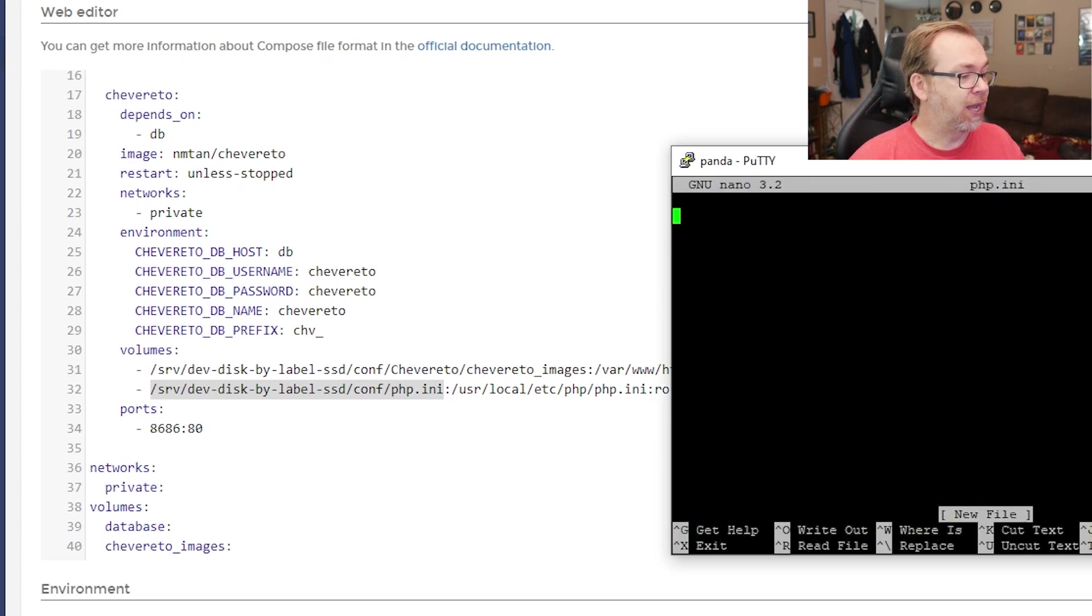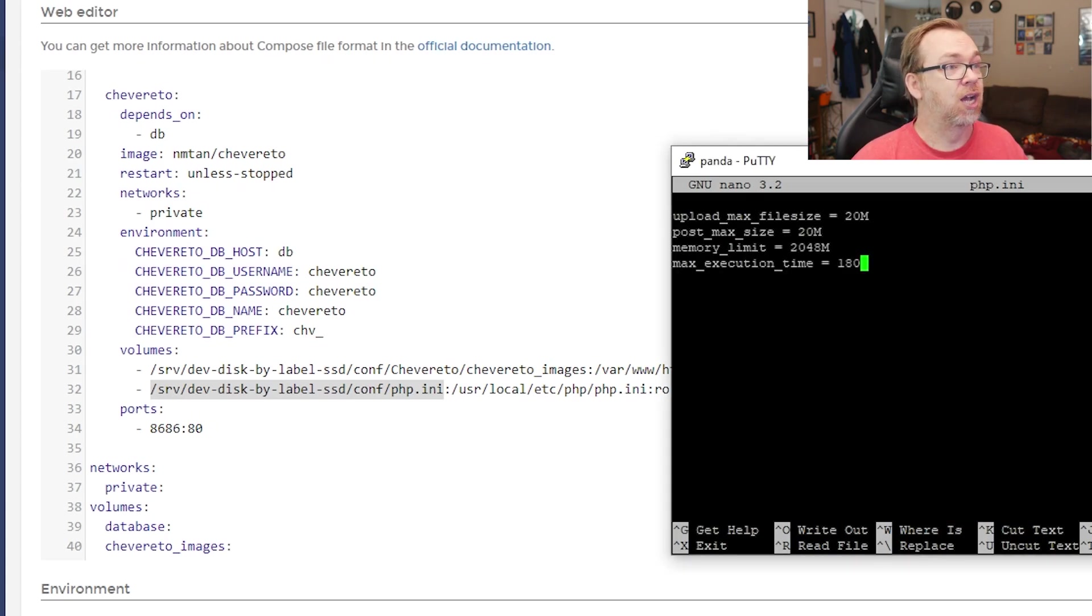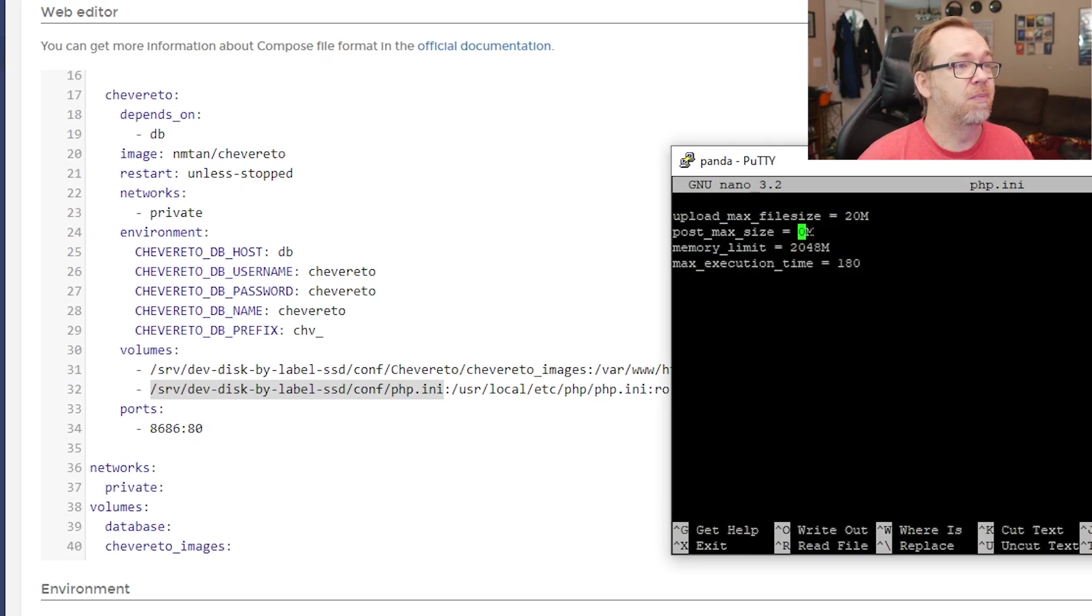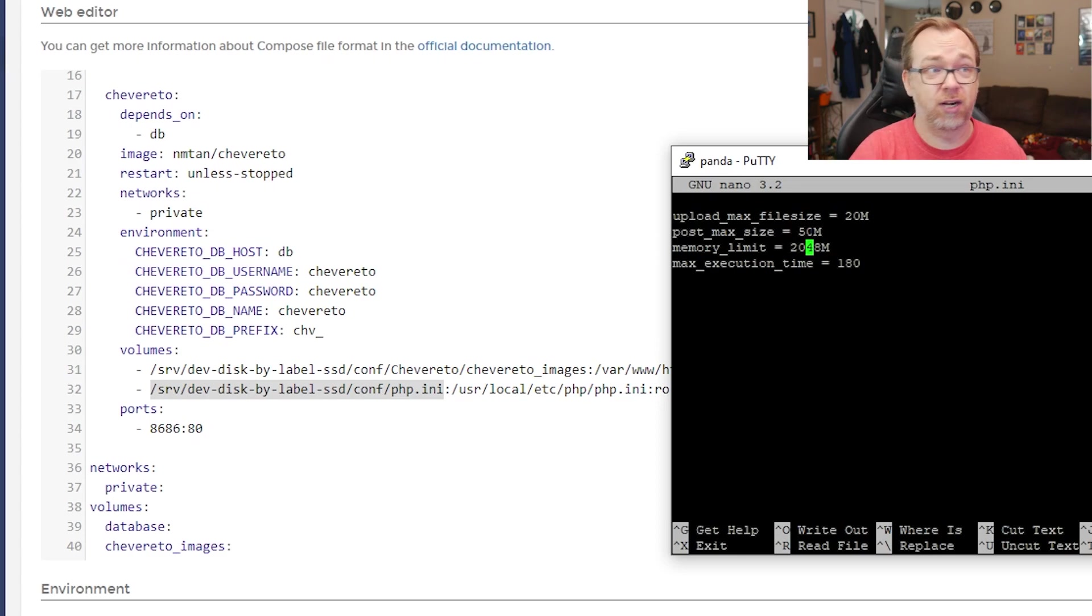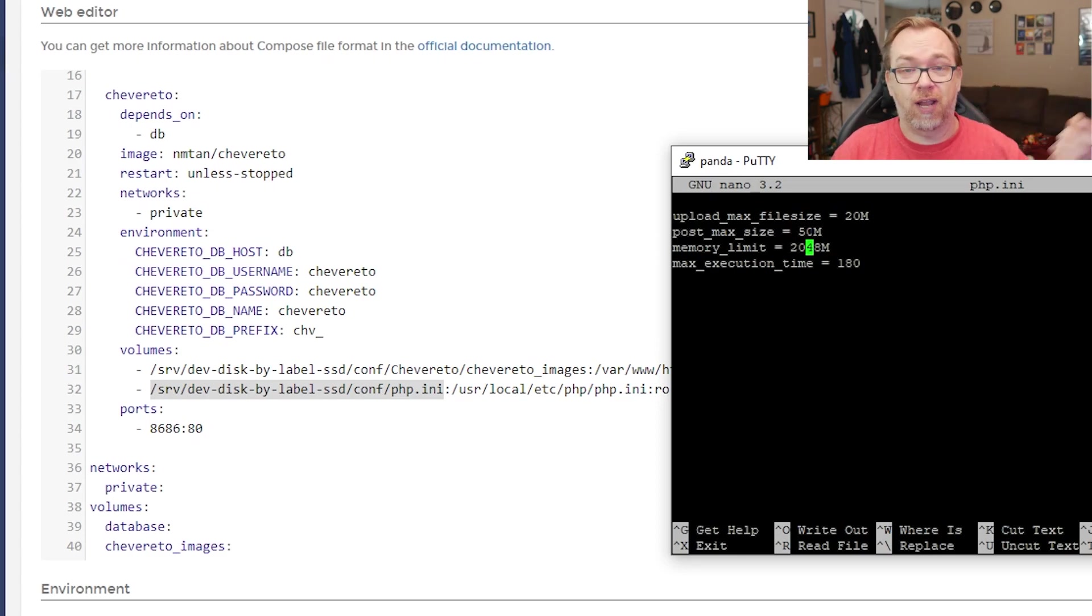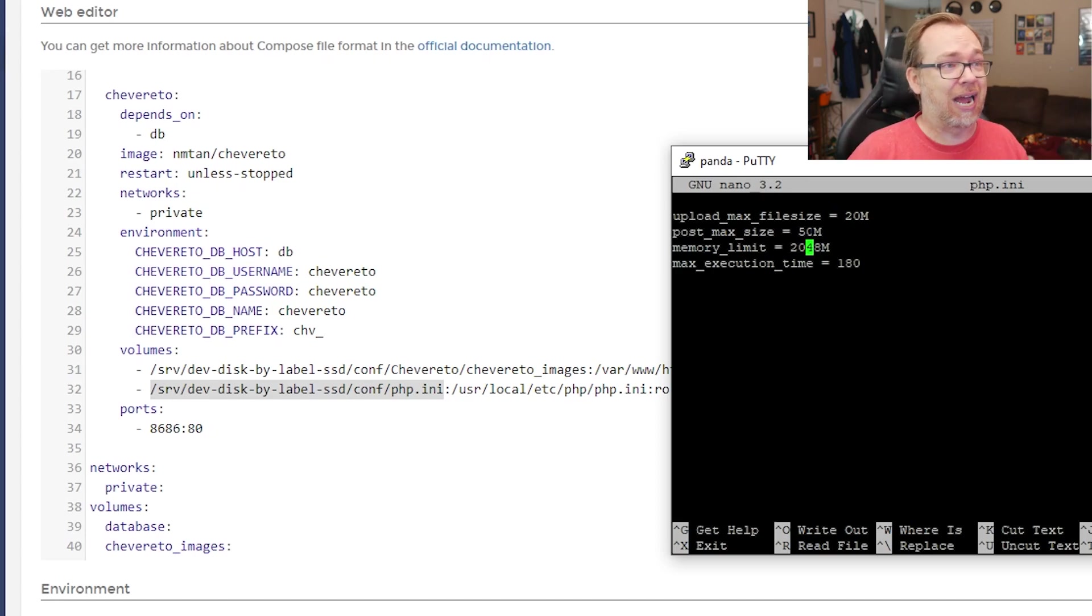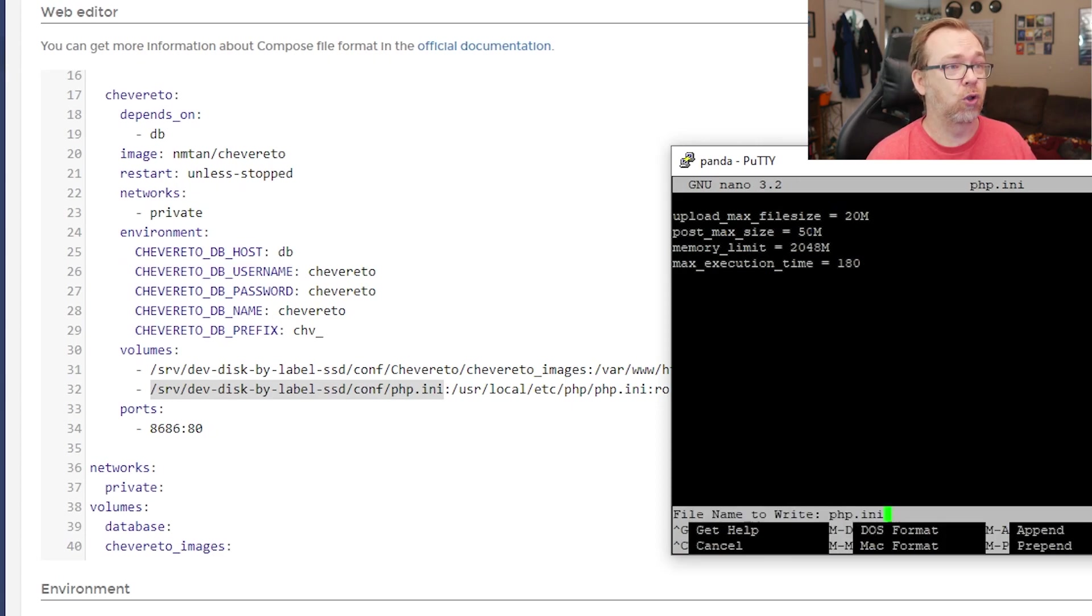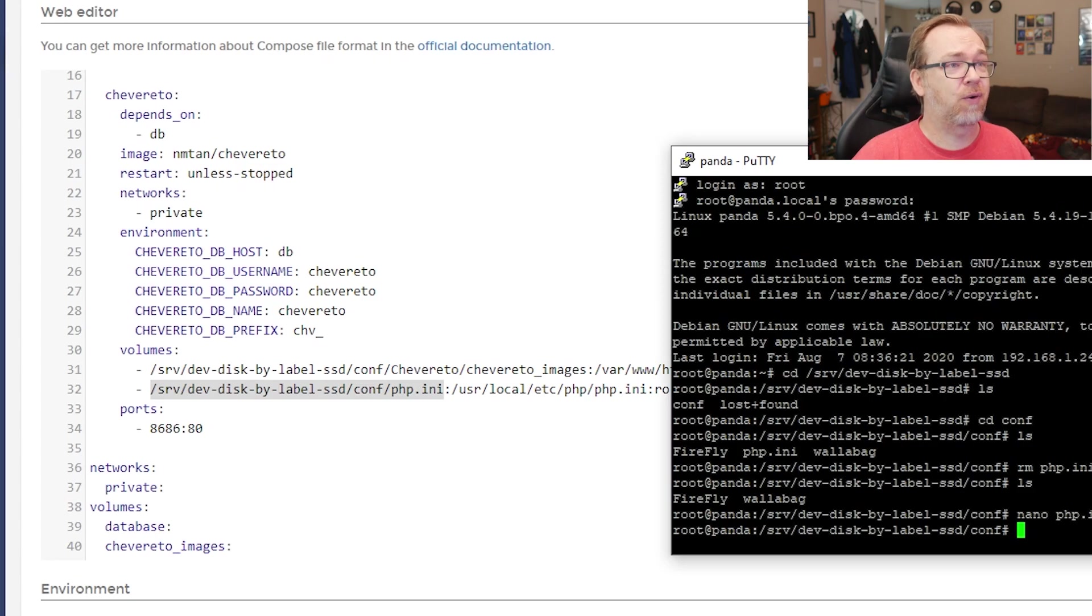And there we go. So then what we'll do again, what I'm going to copy and paste in here will be available in the blog post. So what we're going to do is we're going to set the max upload max file size to 20 megs, the post max size to 20. Maybe I'll set that to 50. The memory limit is for how much RAM do you want to be available to your container. Like I said in the blog post, if you've only got four gigs of RAM, don't try to give this four gigs. It won't work well. So I've got four gigs on here. I'm going to give it half of that. And then the maximum execution time is 180 seconds or three minutes. So then we can press control O, enter and control X.